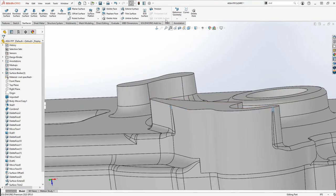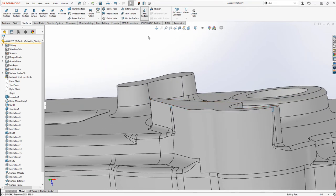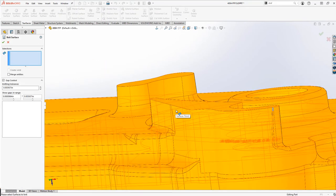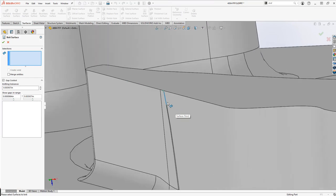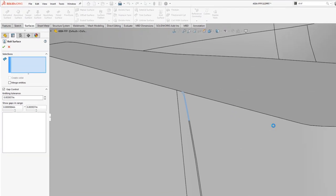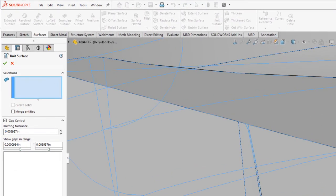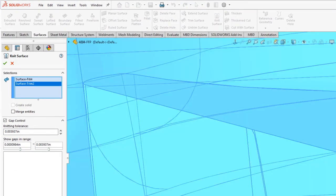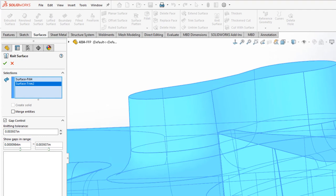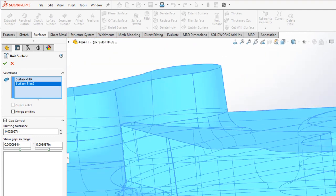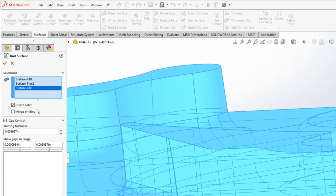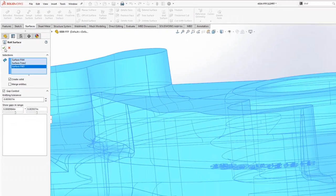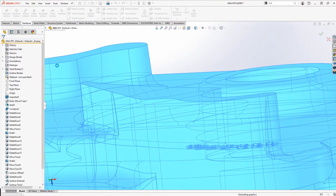To get back to a solid body, we'll use the Knit command to knit all three bodies together. In this command there is an option for Create Solid. That will save us a step in the future, so we'll turn it on here.